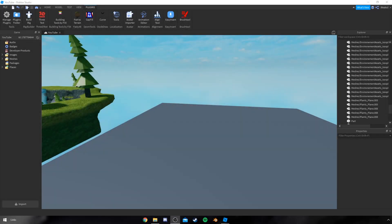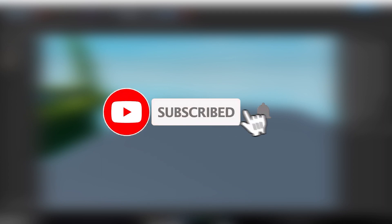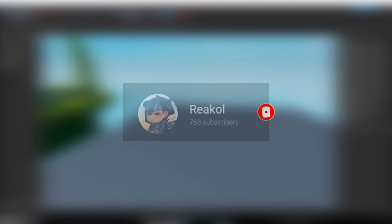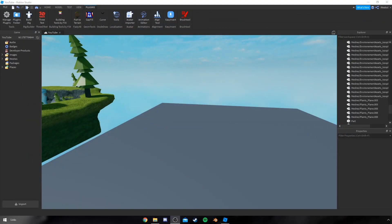Hey guys, welcome back to my channel. Before we get into the video, make sure to like, comment and subscribe. Let me know down in the comments below what you want to see from me in the future. We just hit just over 750 subscribers, so thank you so much for the love. I appreciate it. Let's get to 1k subs quick time and yeah, let's get straight into the video.